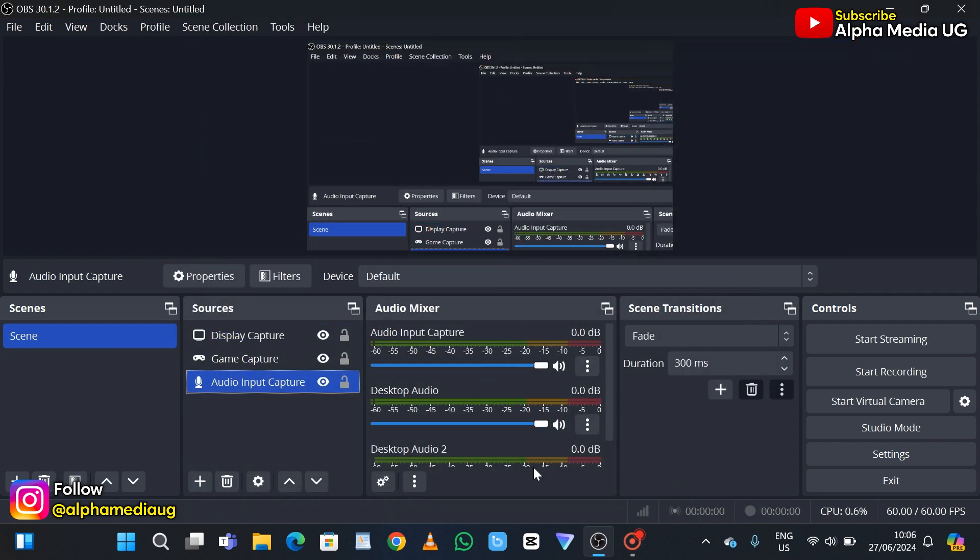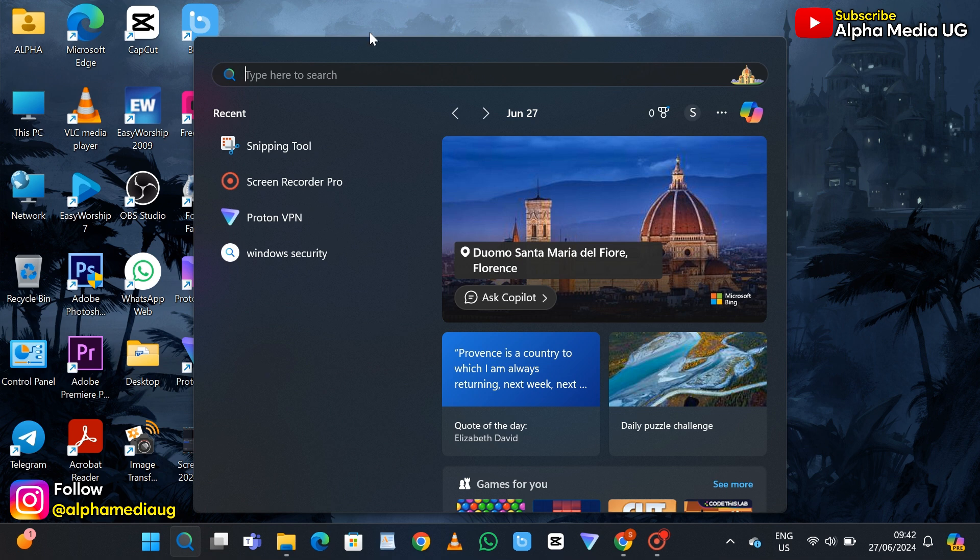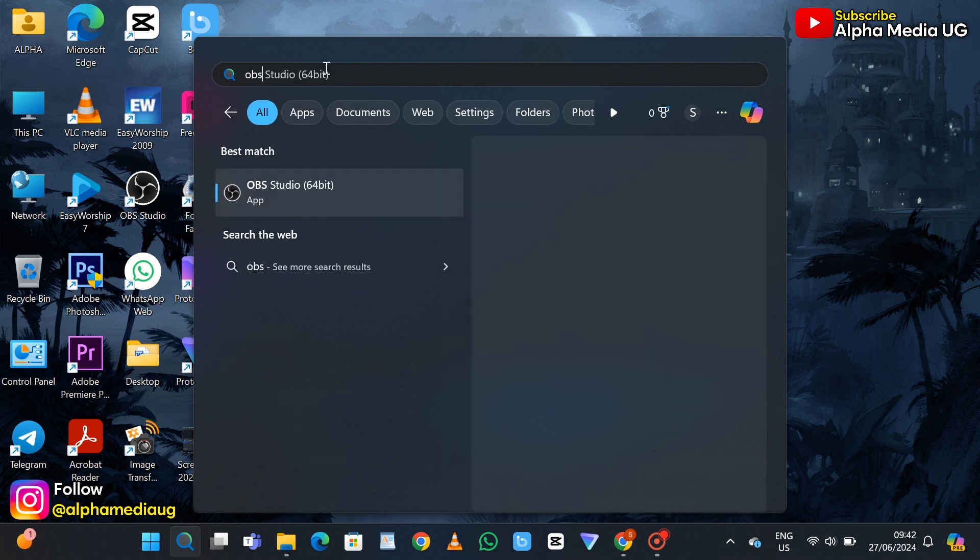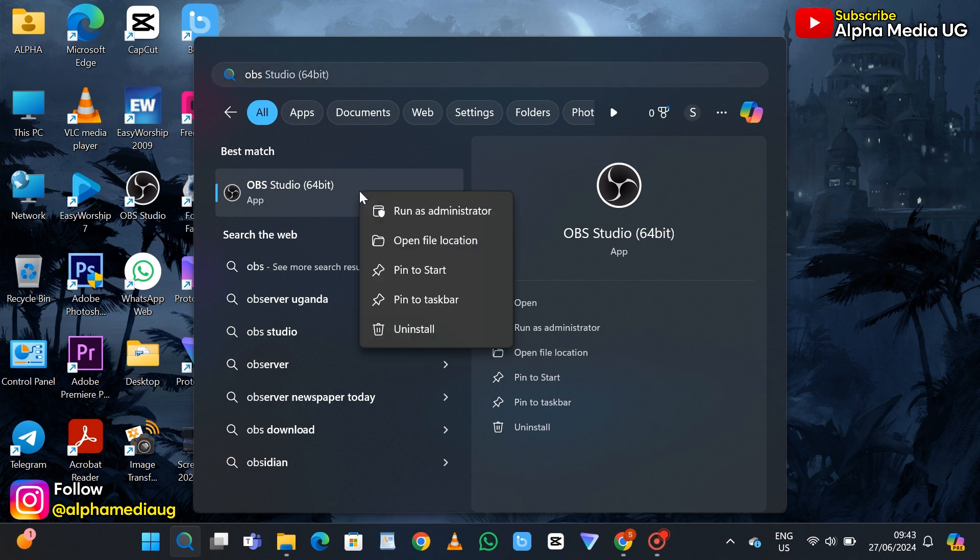In case this doesn't work, the second solution is to enable run as administrator. Go to the search bar and type OBS or OBS Studio, then right-click on it and select open file location.